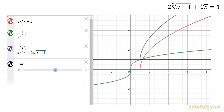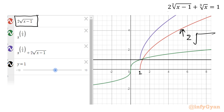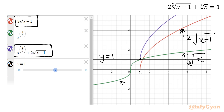Let me show you the graph using Desmos. The graph of 2√(x−1) is always positive for x ≥ 1. The green color graph is ∛x, the black color line is y = 1 which is the constant function on the right-hand side, and the purple color graph is the LHS. At x = 1, if you draw a tangent line it is parallel to the y-axis.